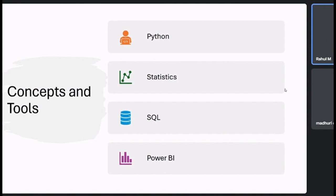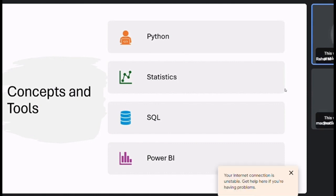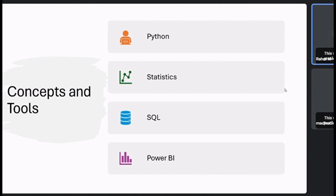The Python you're going to use is primarily for data cleaning operations.